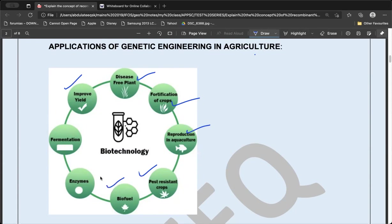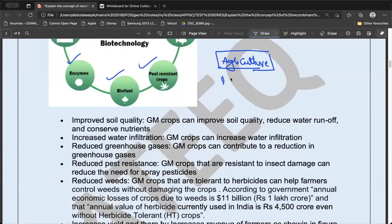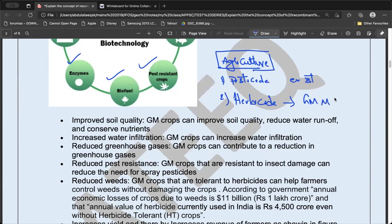Applications include: improving yield, disease-free plants, fortification of crops, reproduction, pest resistance, biofuels, enzyme generation, and fermentation. For the agriculture applications, the first thing is that the role of pesticides can be reduced using Bt technology — for example, Bt cotton. The role of herbicides can also be reduced, as demonstrated by GM mustard, where a bar gene has been introduced making it herbicide-tolerant.